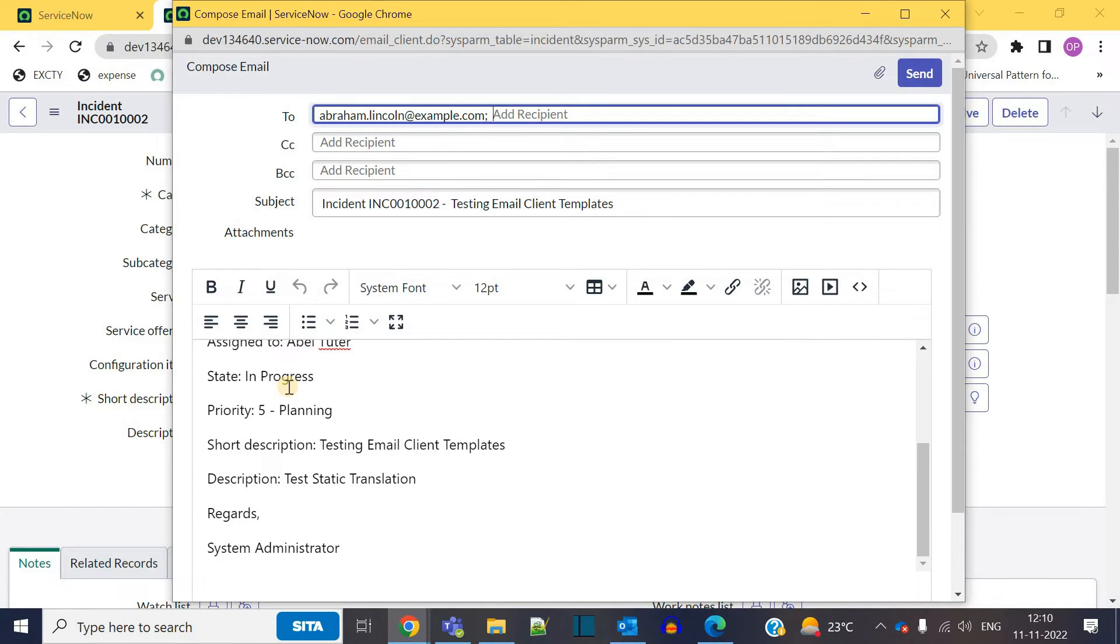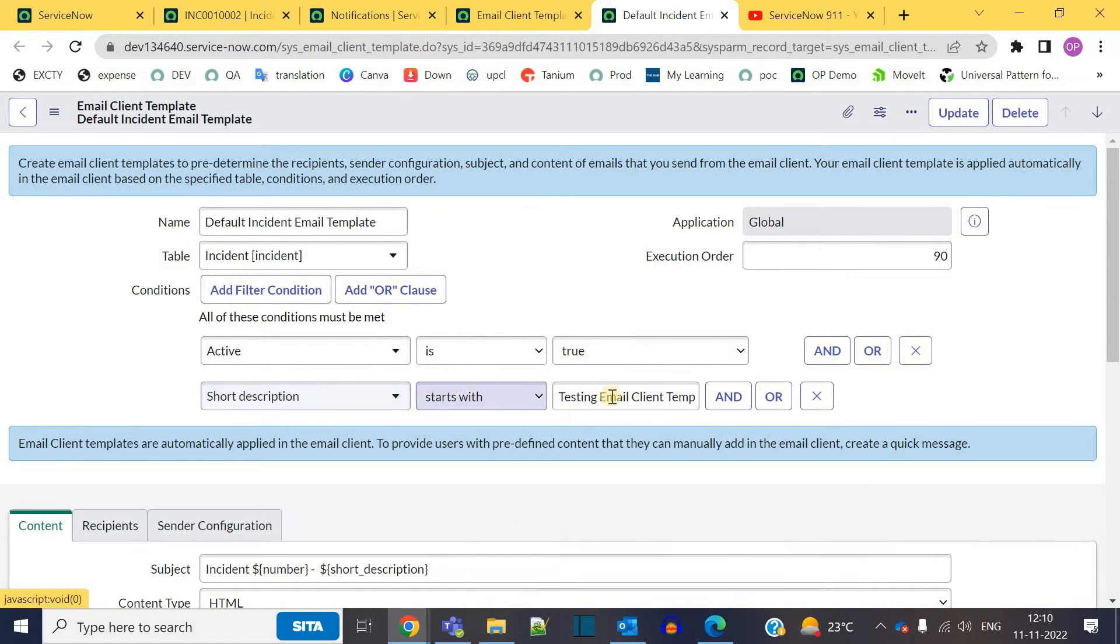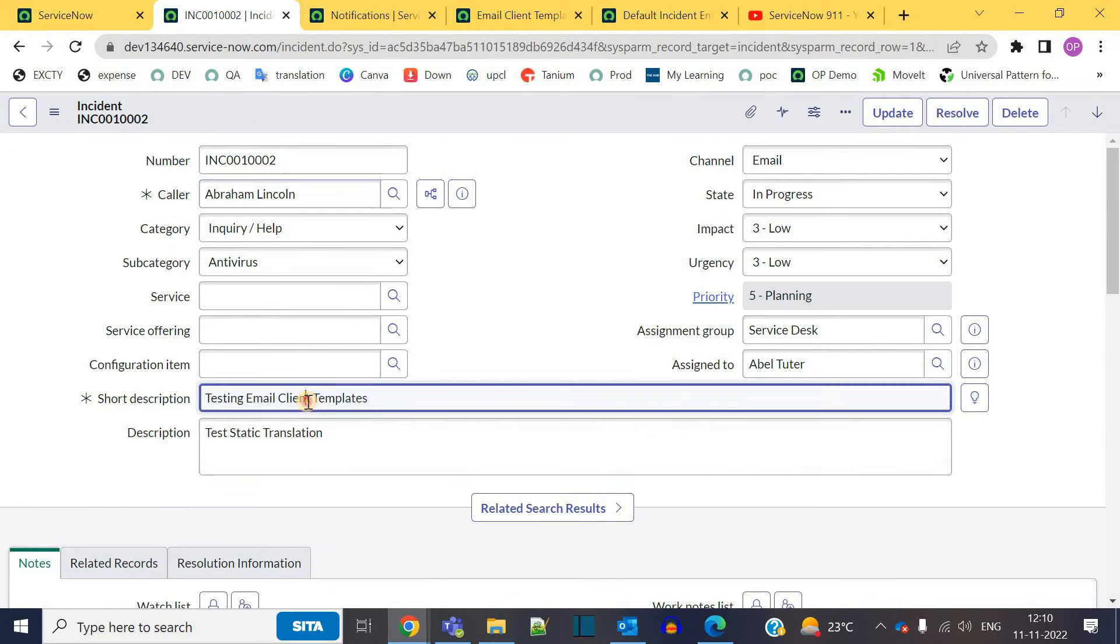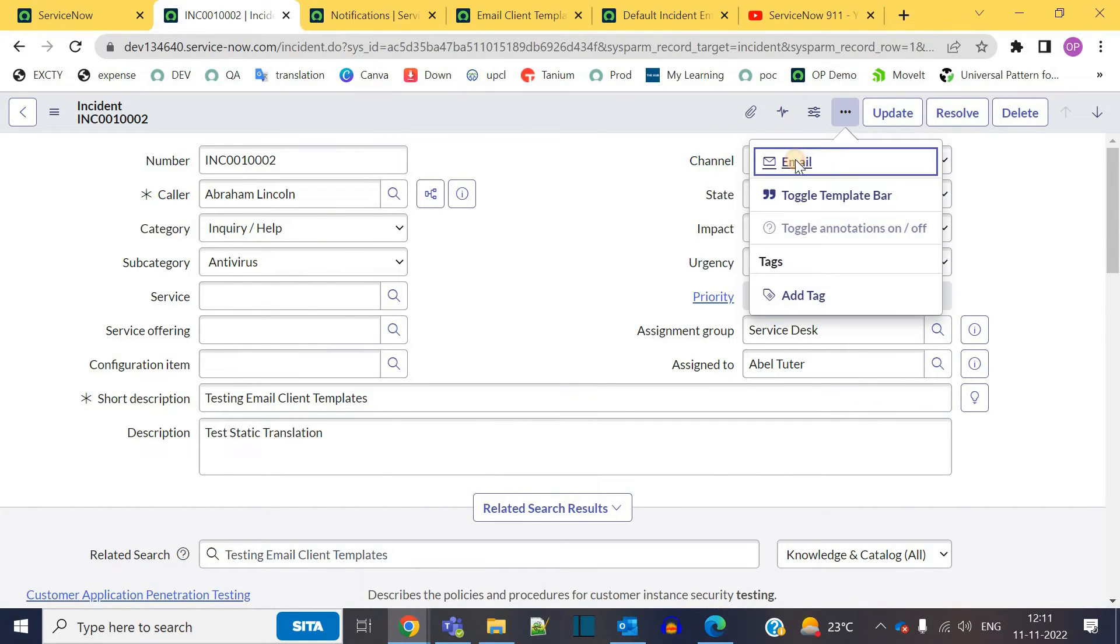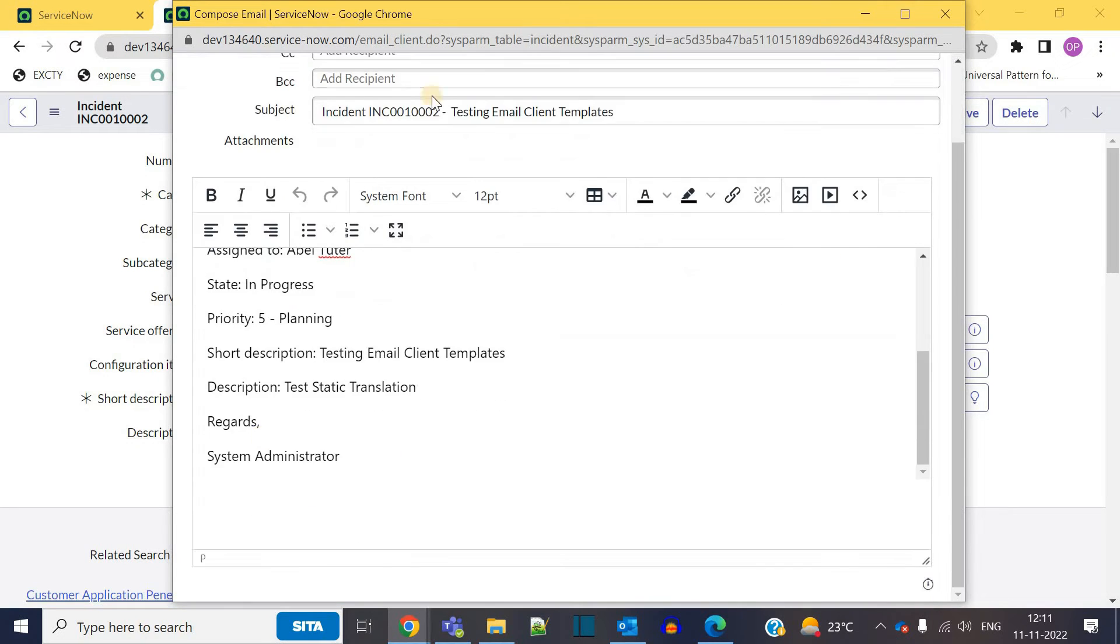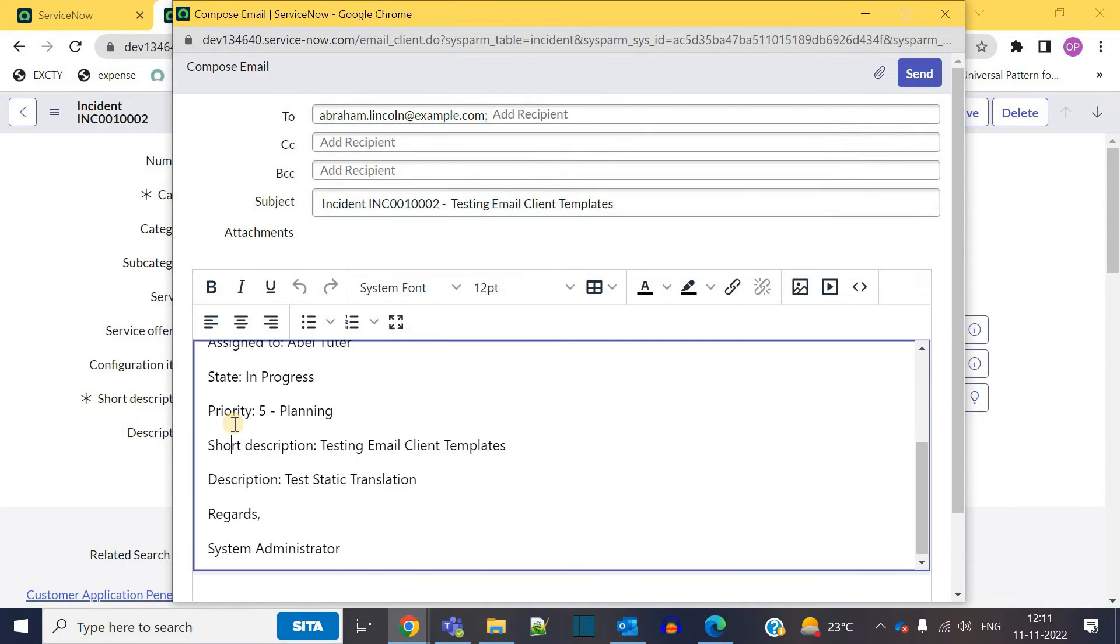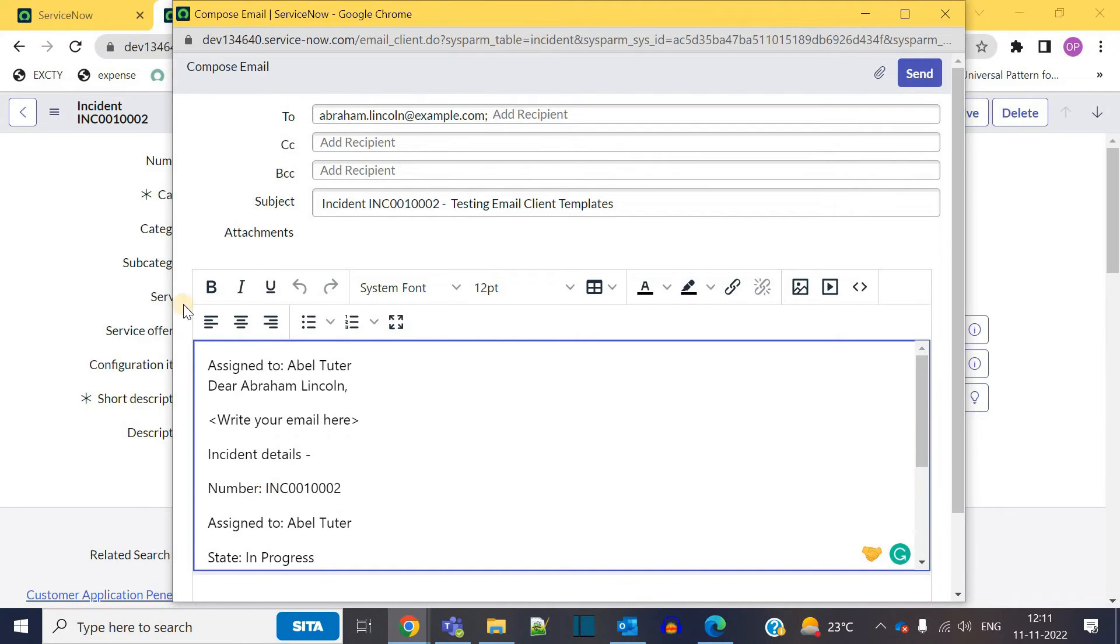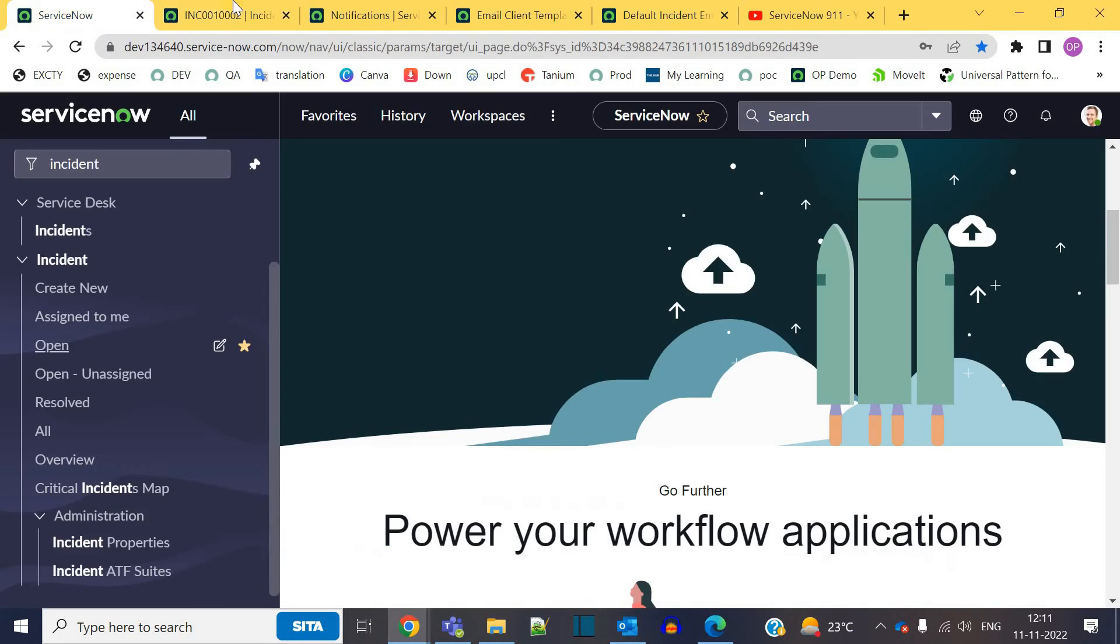This content is coming because it is satisfying the condition. Active is true and short description is testing email client template. So this incident is having the same short description and it is active. That's why as soon as you click on email, you have the template available here. You can add extra recipients, CC, BCC, but the subject and the content and the body is according to the client email template.